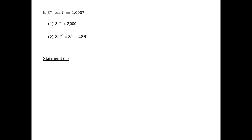Statement 1, therefore, allows this possibility. It allows for the possibility that m is the greatest possible value, such that 3 to the m power is less than 2,000. Therefore we have imagined two valid cases that generate opposite answers to the question being asked of us.